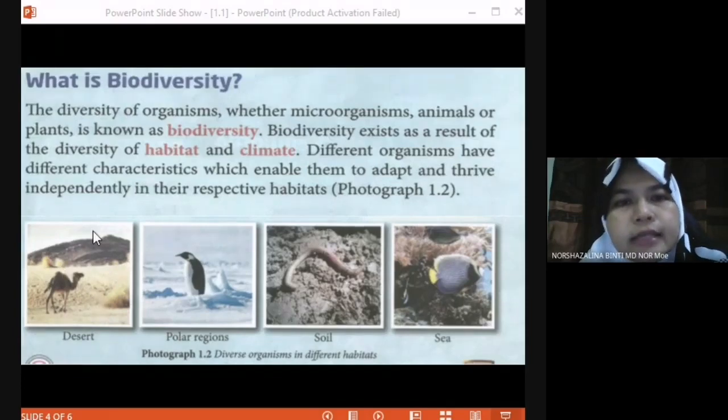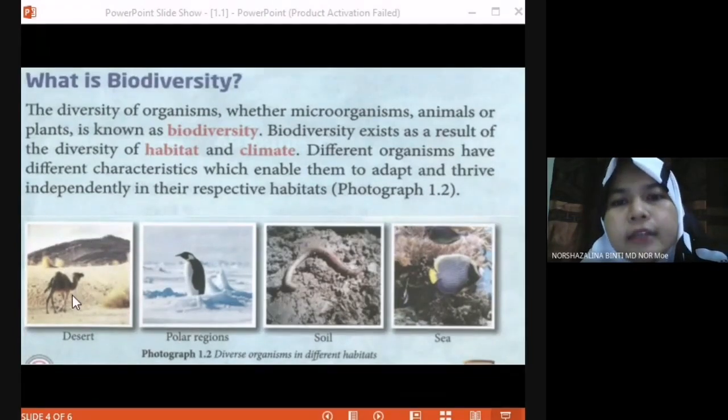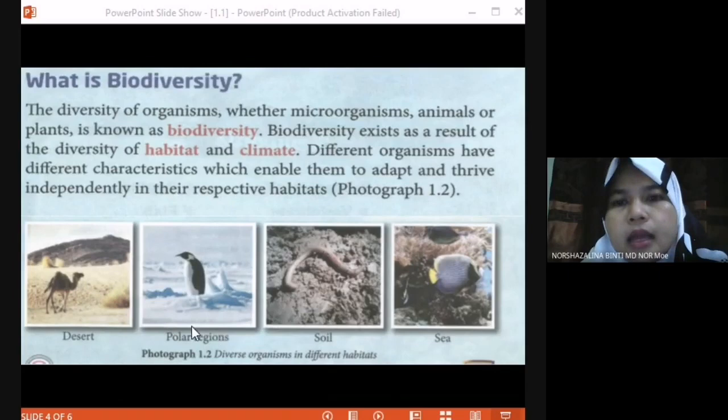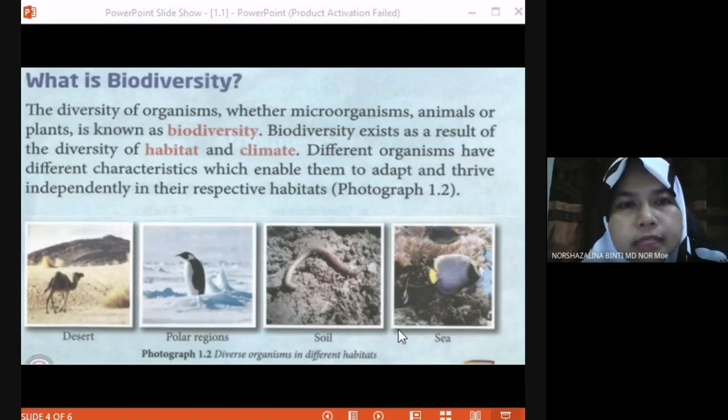The habitat is the place where the organism lives. For example, we have desert, polar region, soil, and sea. These are examples of habitat.